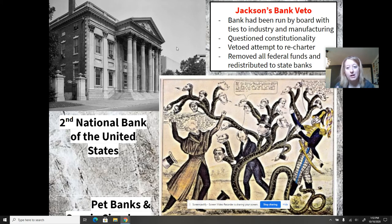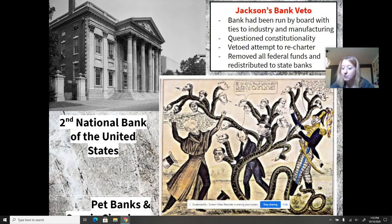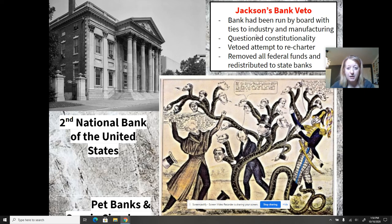Andrew Jackson — a man of the West and South, the common man — believed that the bank was being run by the elites, and that New England merchants and manufacturers didn't have the best interests of Western and Southern farmers at heart. He questioned the constitutionality of the national bank, and when Congress voted to extend the charter of the second national bank, he vetoed that recharter attempt.